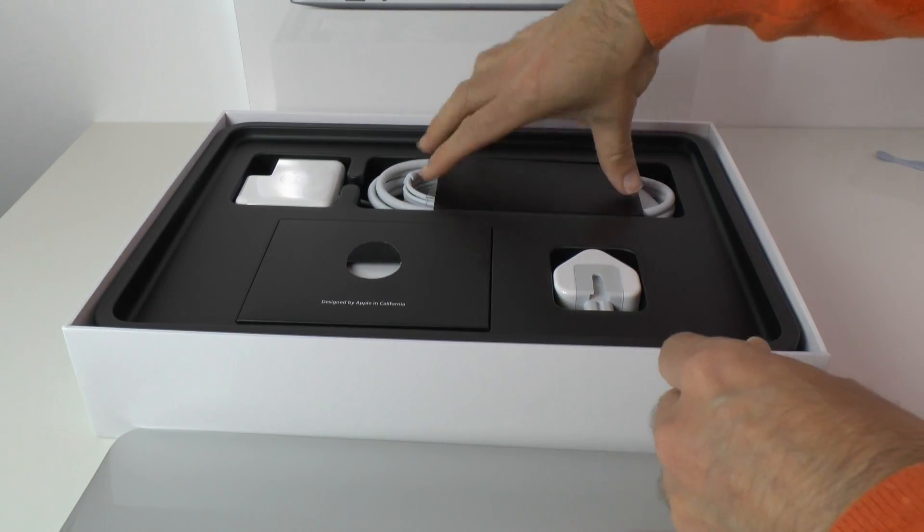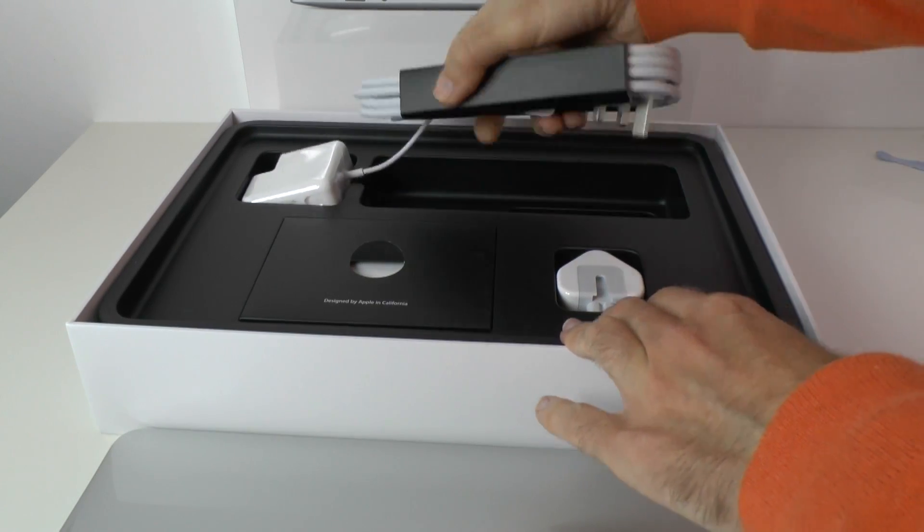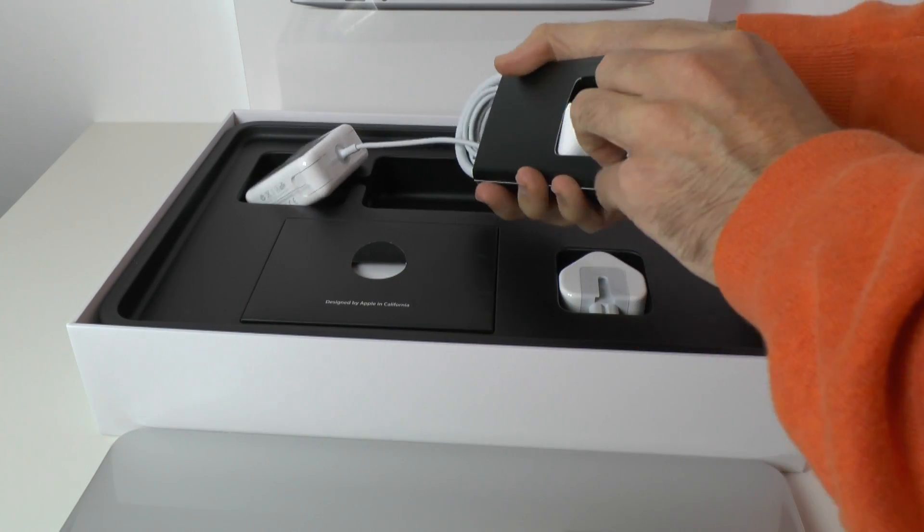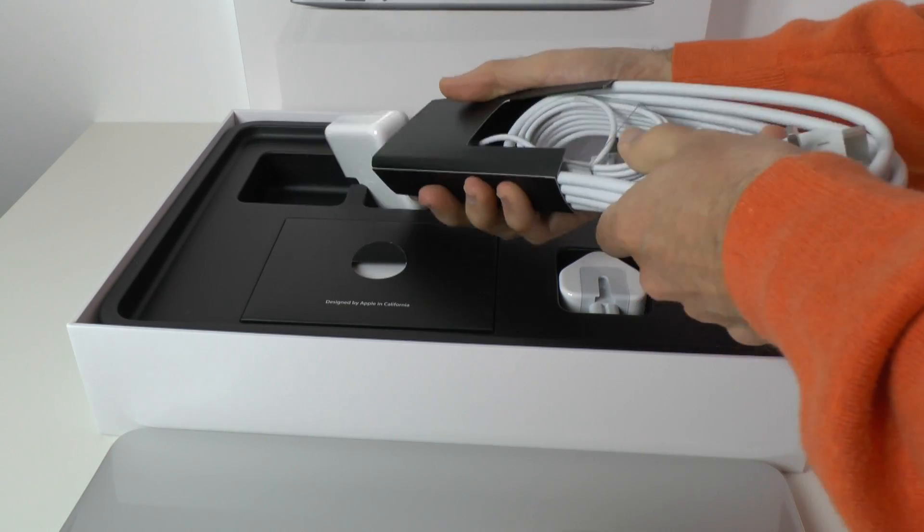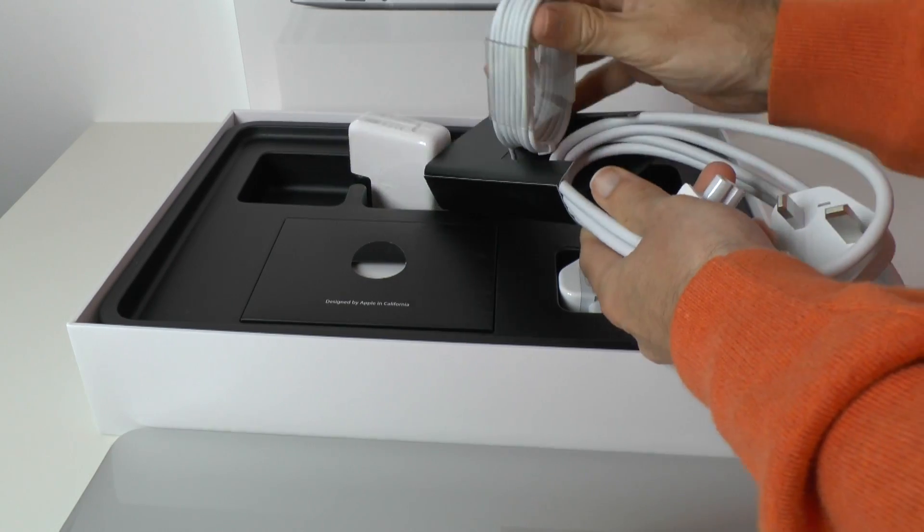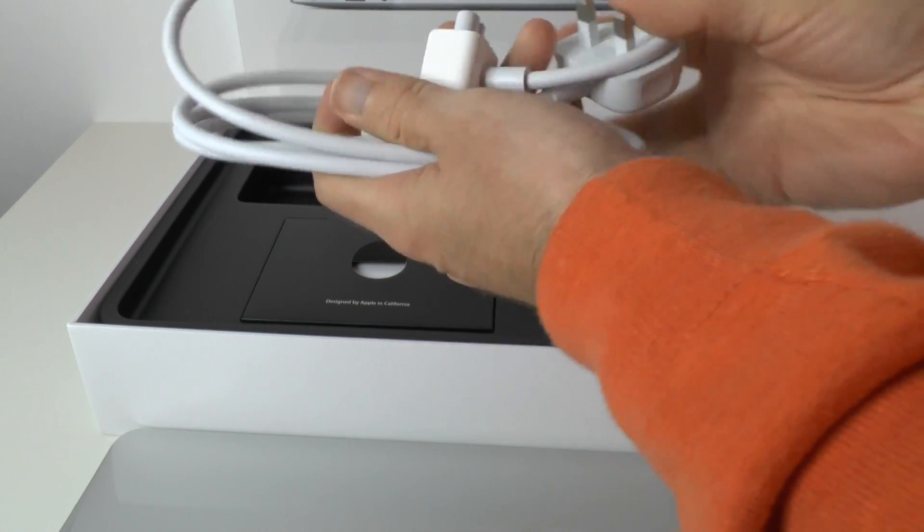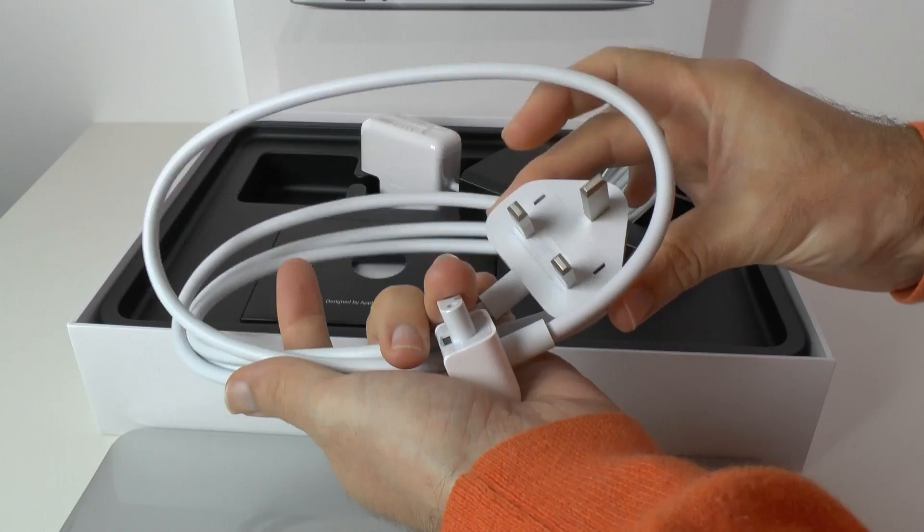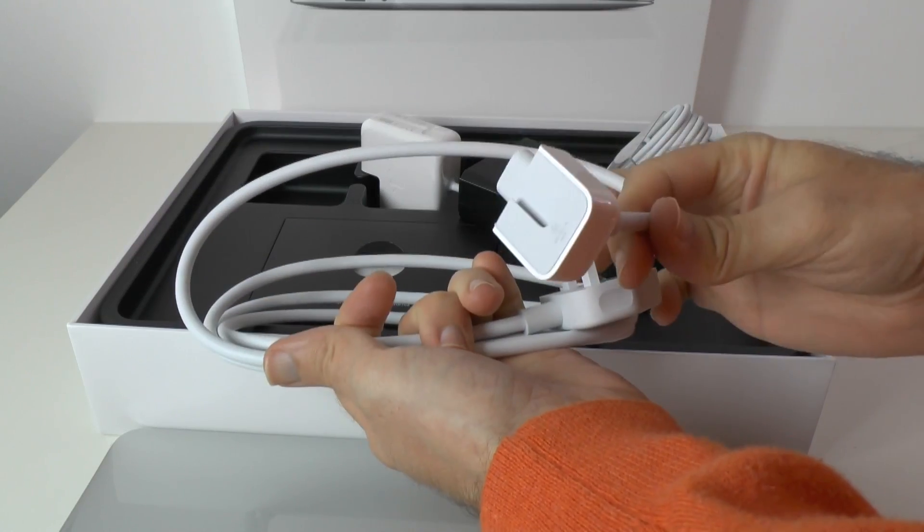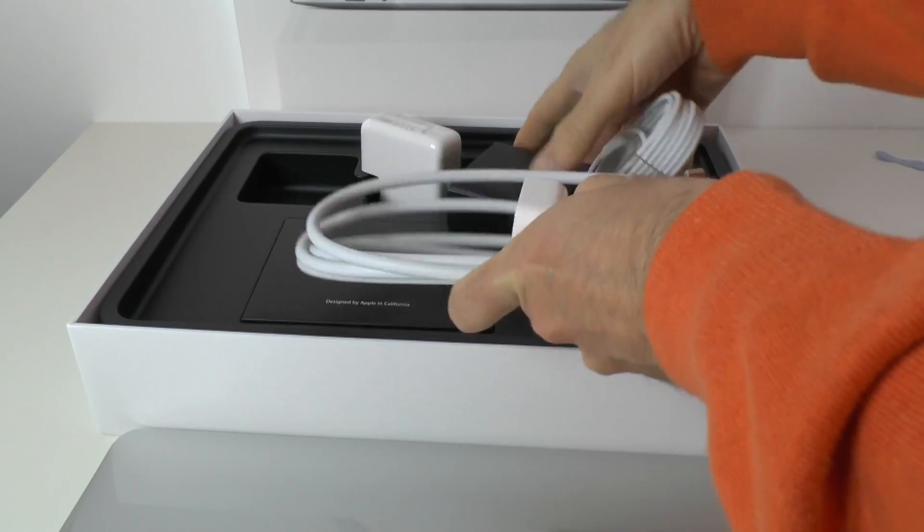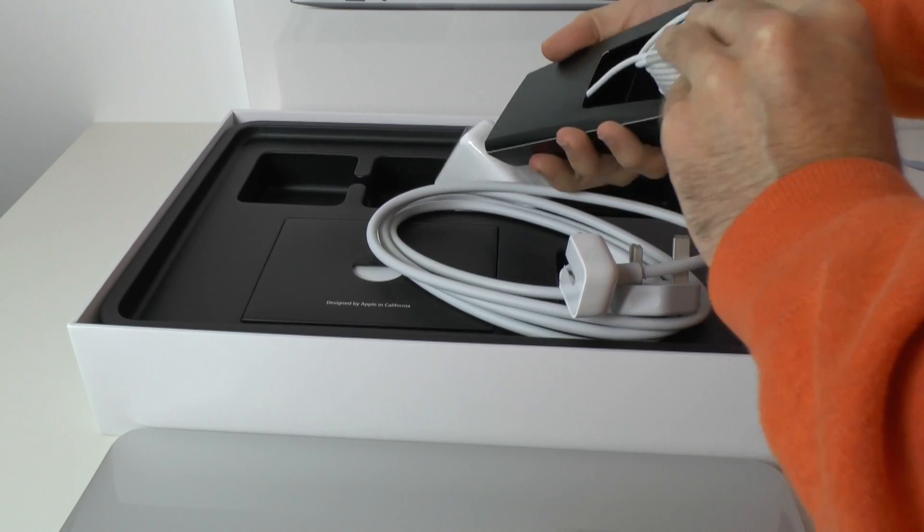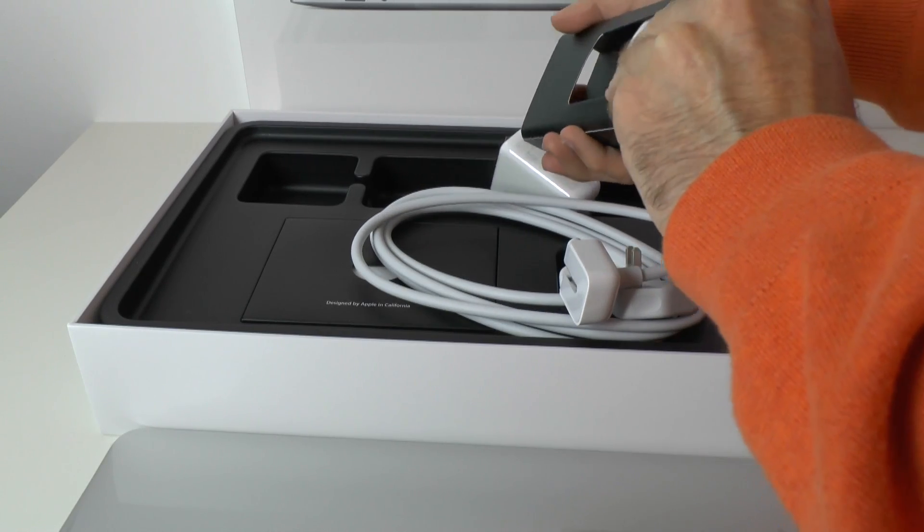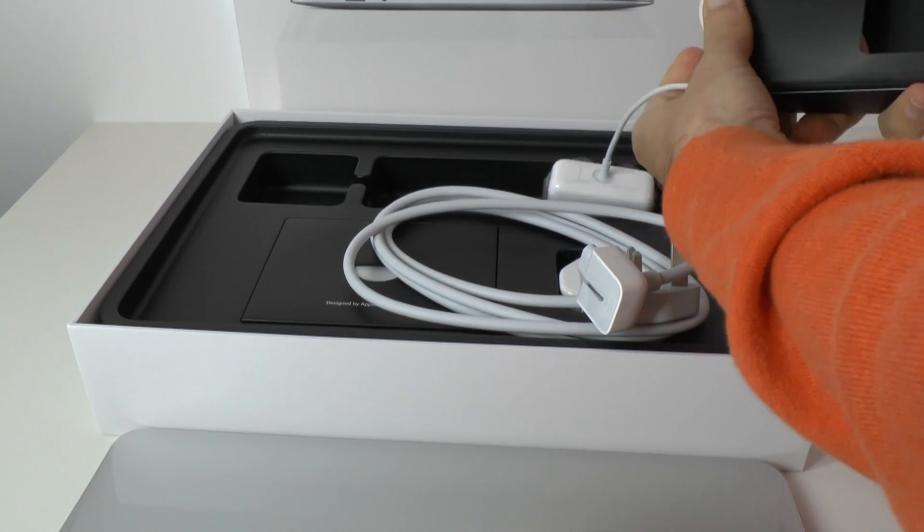Then we've got the actual power cords in here. Let's have a look at this. We've got a couple of cords. The first one is a long power cable, again 3 pin UK plug, and then this end goes into that power brick. And then we have the actual power adapter itself.